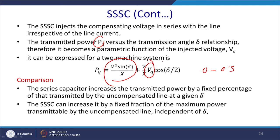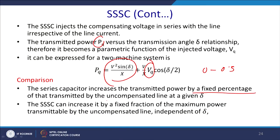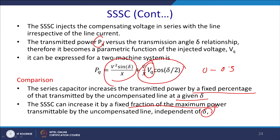What is the comparison? A series capacitor increases the transmitted power by a fixed percentage of the transmitted power of the uncompensated line at a given delta. The Triple SC can increase it by a fixed fraction of the maximum power of the uncompensated line, independent of delta, because the additional term does not change with delta. We shall continue with the TCSC discussion in our next class and discuss its characteristics over the GCSC. Thank you for your attention.